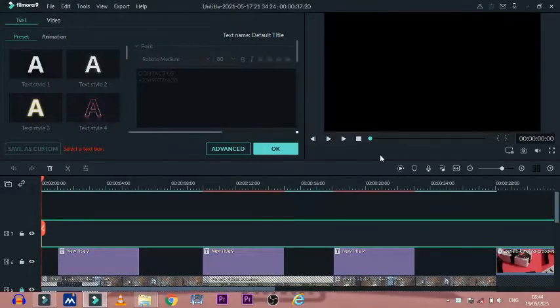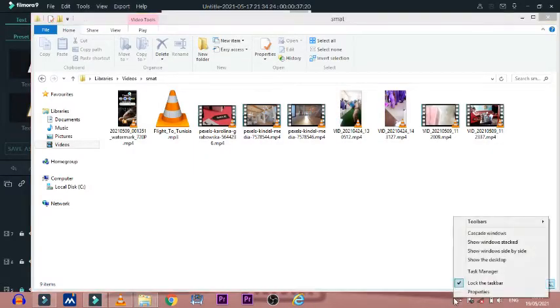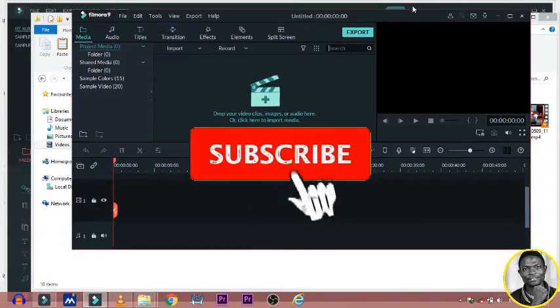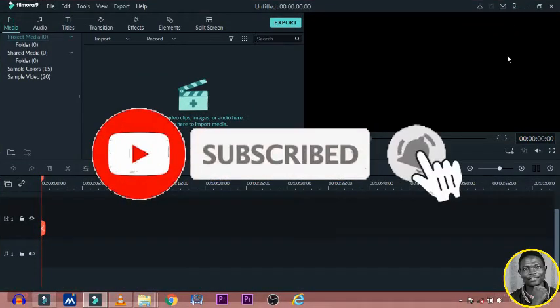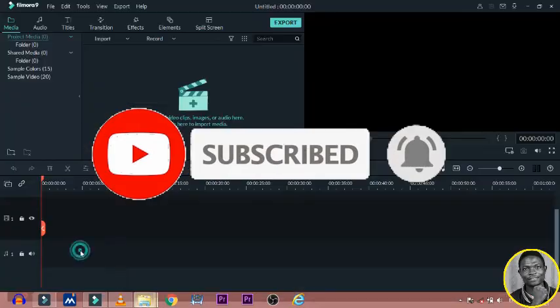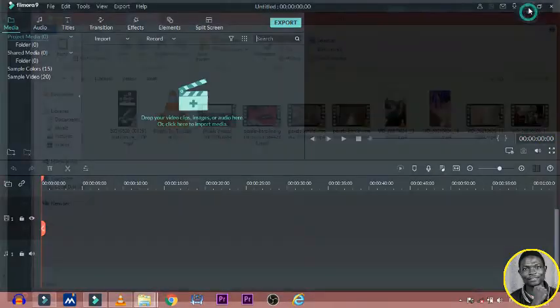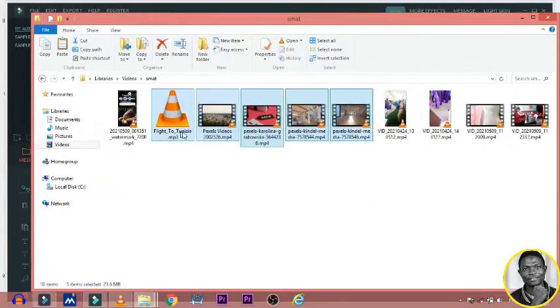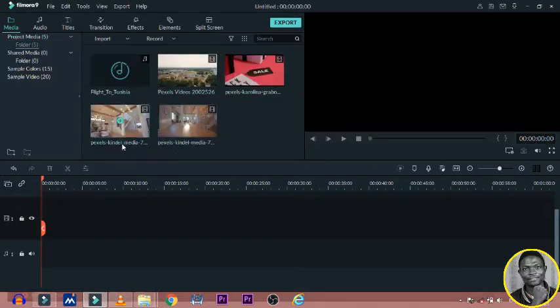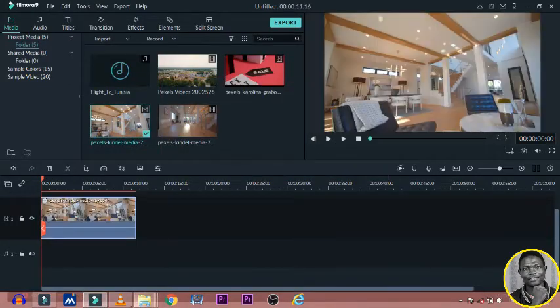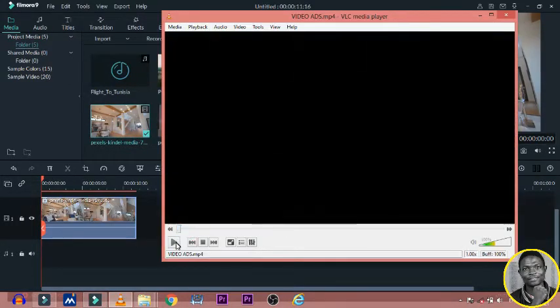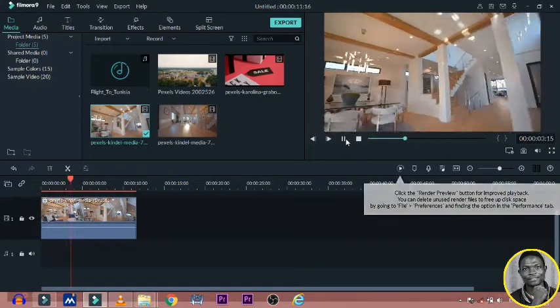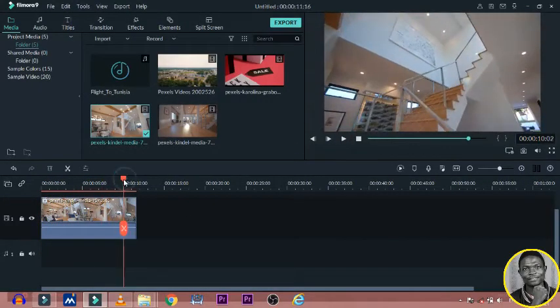You are welcome back on this channel where we talk about how you can do some basic stuff using your computer system and also teach you how you can make use of popular software that are in the market. So if you are new to this channel, please consider subscribing so as to get notified when another content is out. And if you are already a subscriber, please like this video, drop a comment and share this video with those that need it. So without wasting much of our time, let's get started.